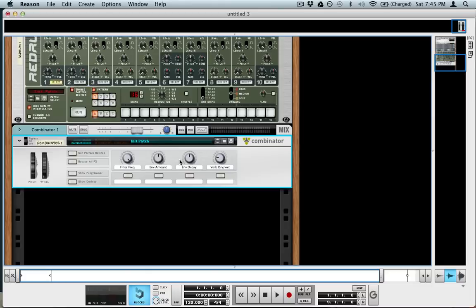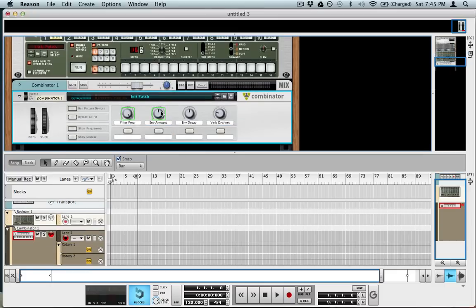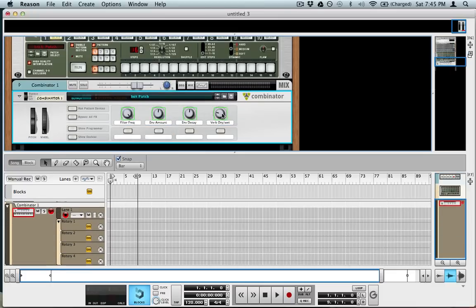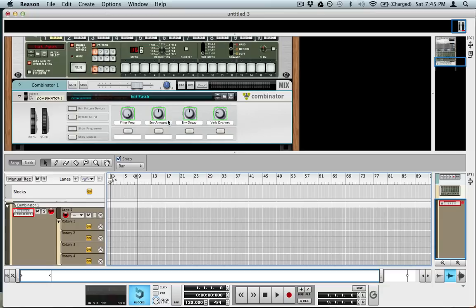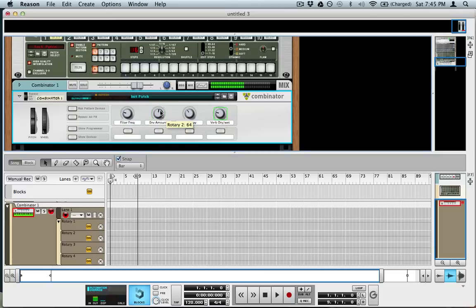So in the example, all I was doing was automating these different knobs. So to get a nice plucky sound, you bring down the filter frequency and you have the envelope amount up and the decay down a little bit.